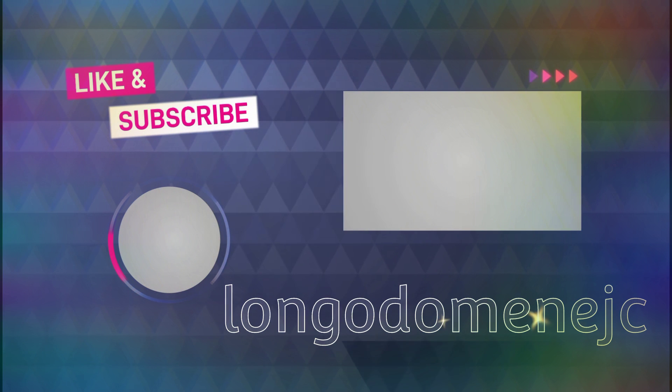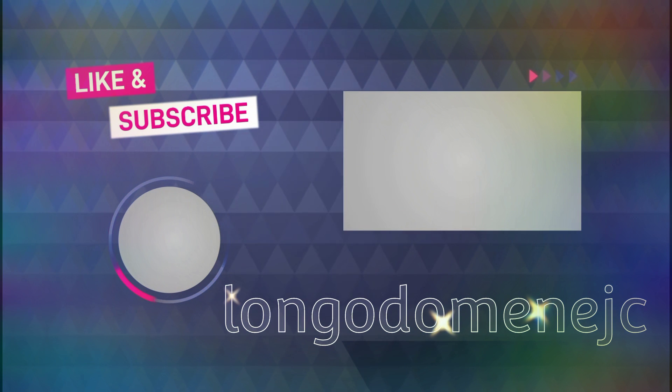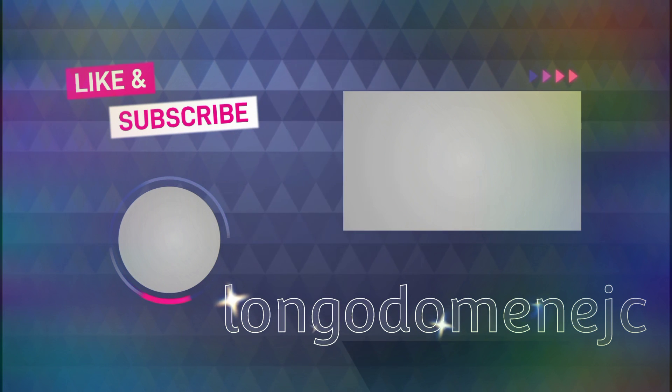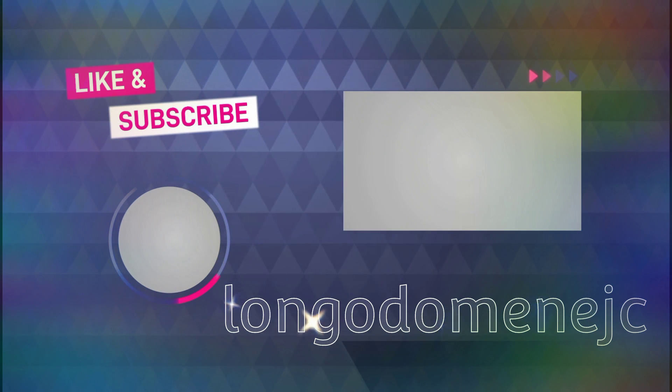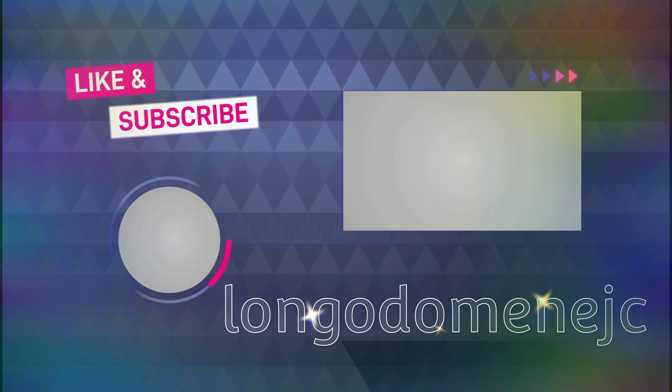For more videos, subscribe to this channel and also click the bell icon.